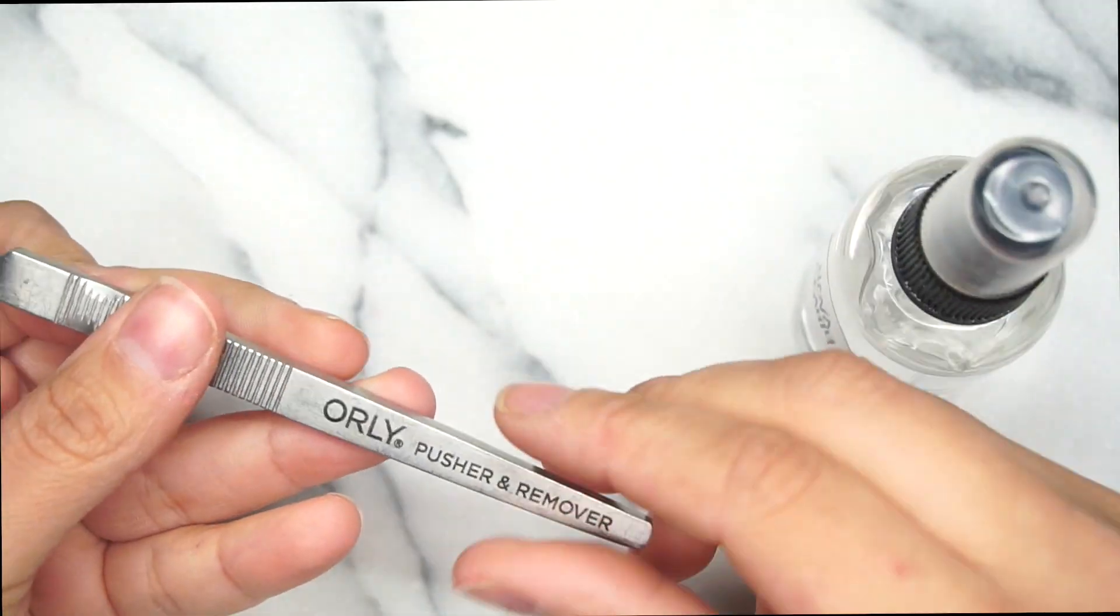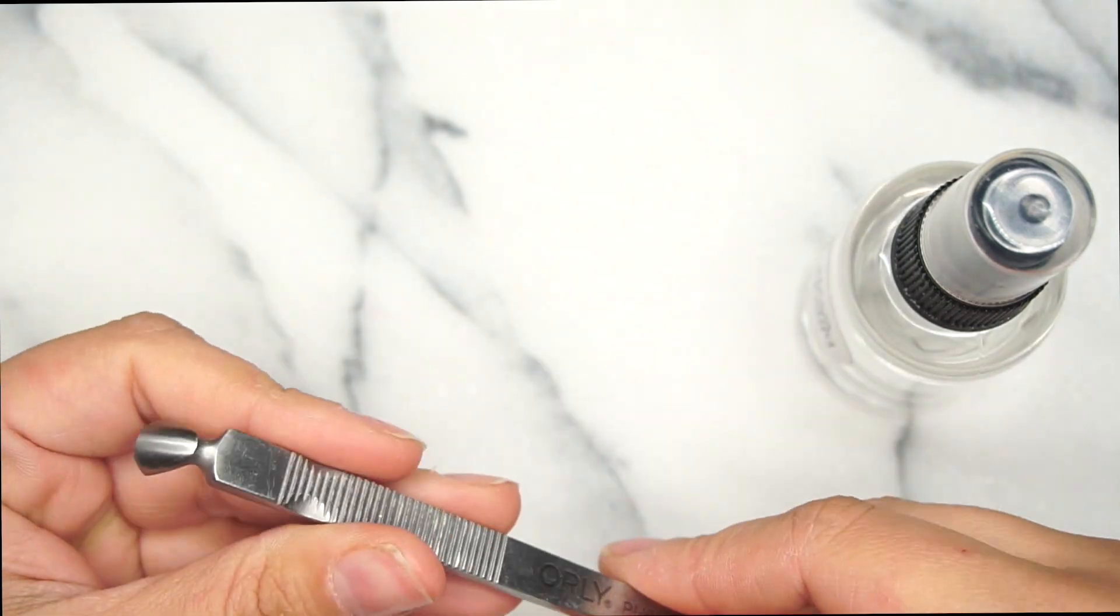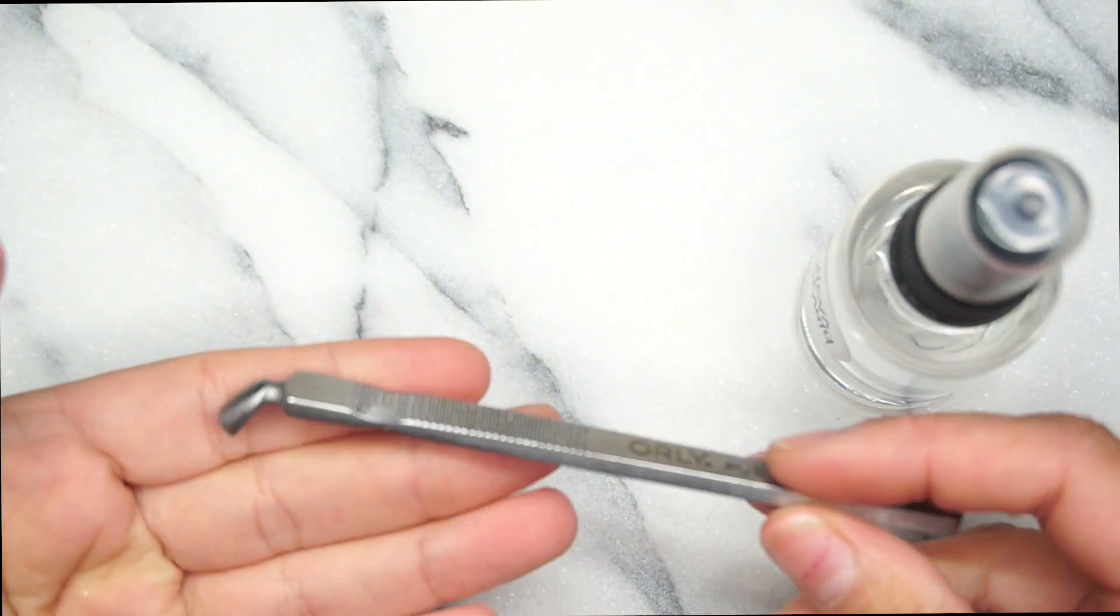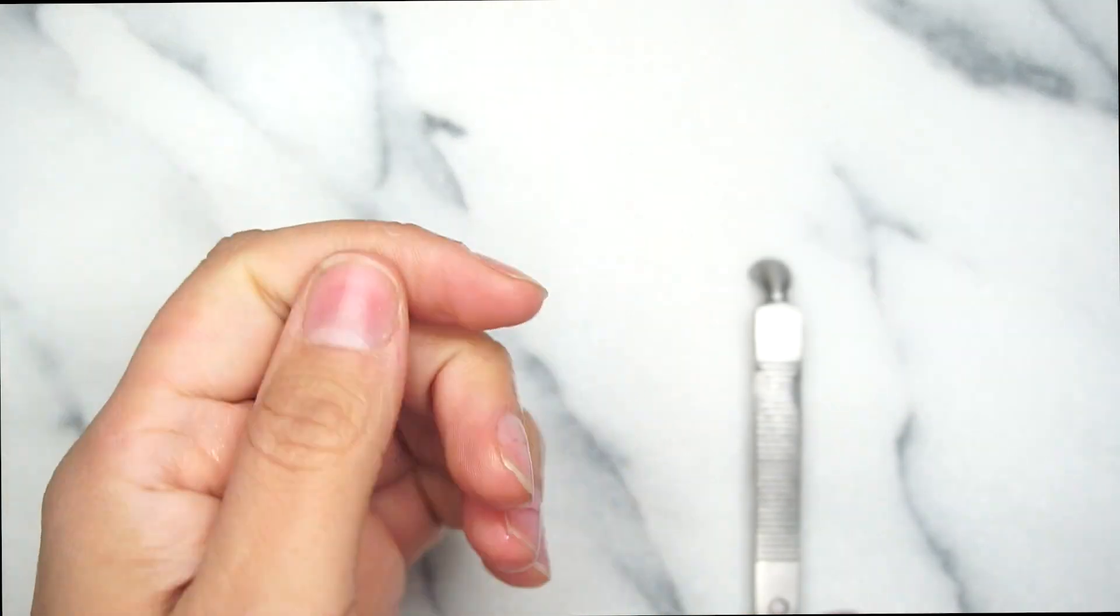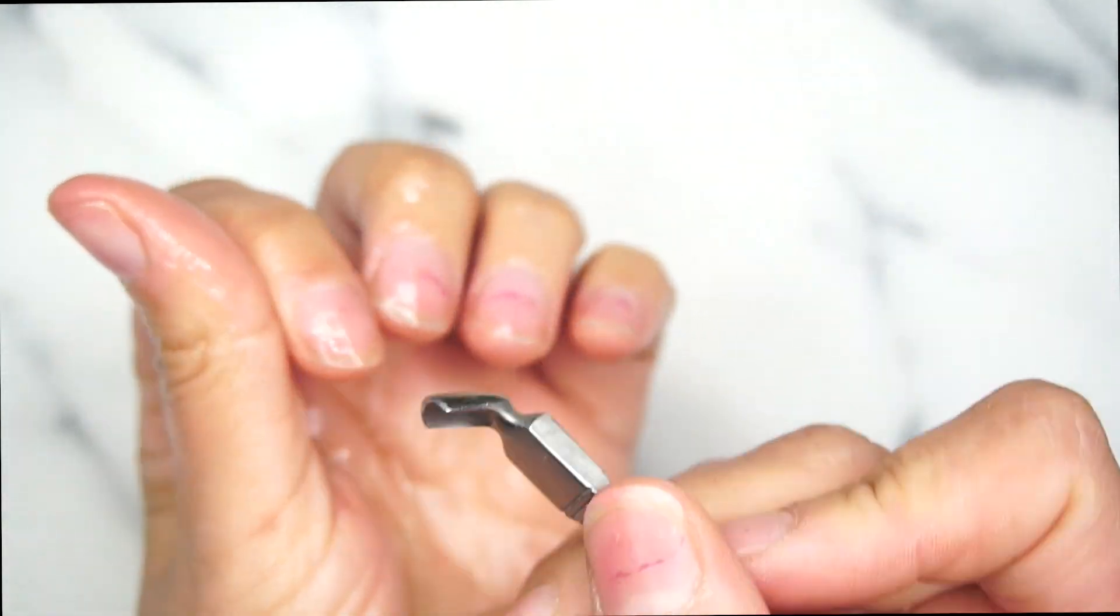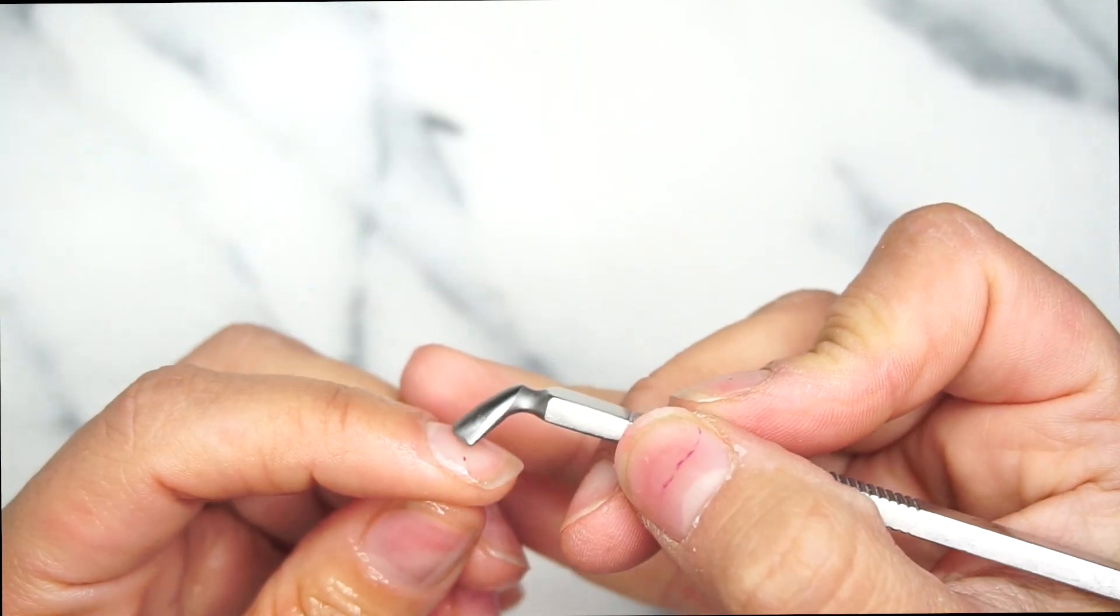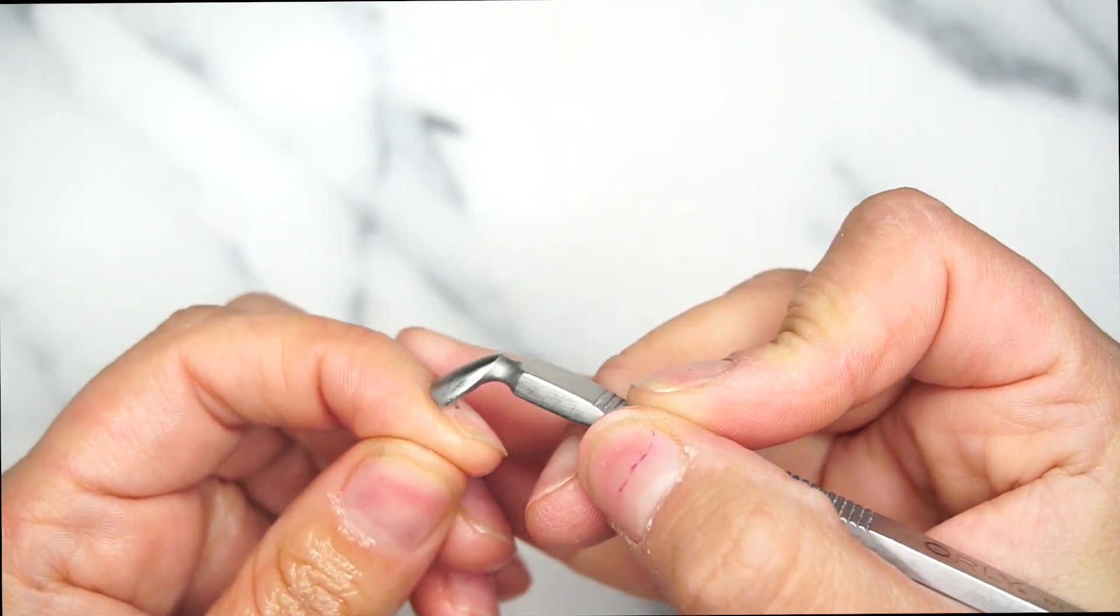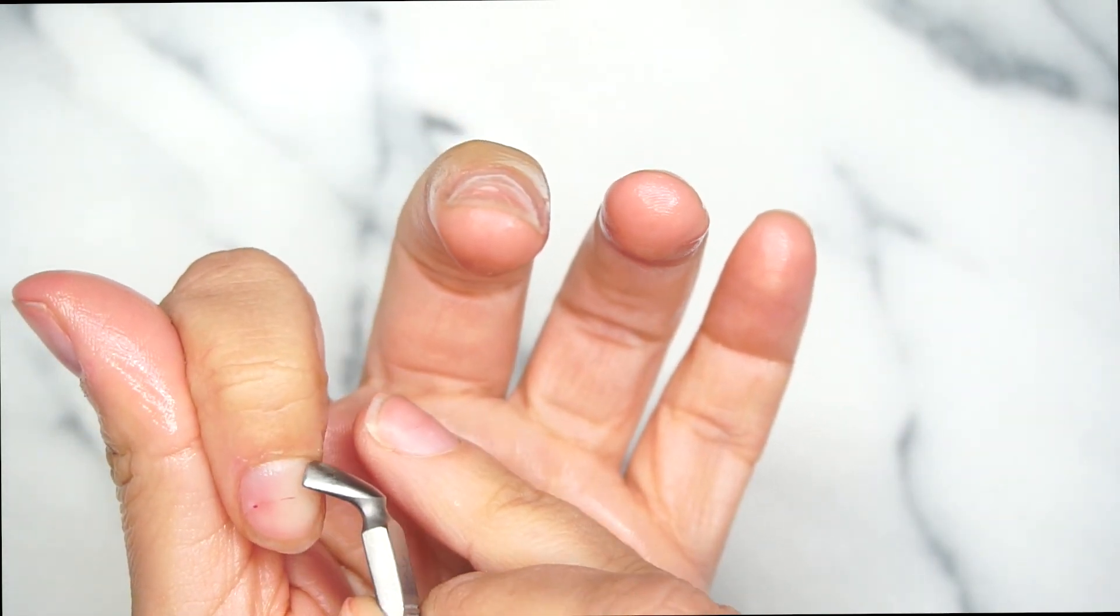Welcome back to my channel. As promised, I'm gonna share my updated nail prep routine. This is my favorite cuticle pusher by Orly. I love that it's angled, it makes my job much easier. I sprayed some 99% alcohol onto my nails before pushing back the cuticles.